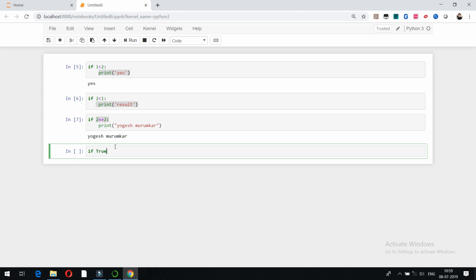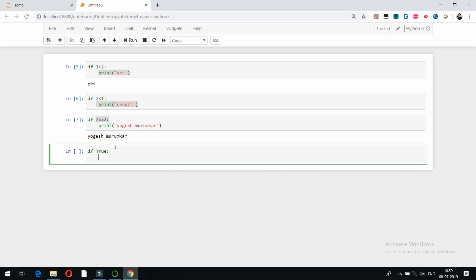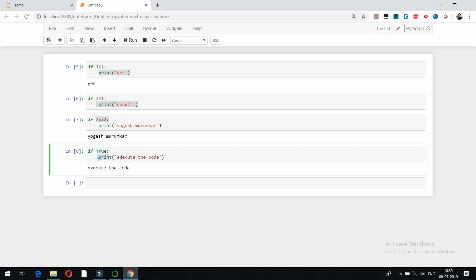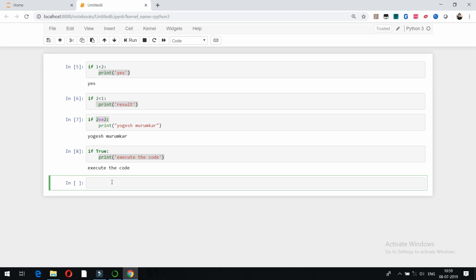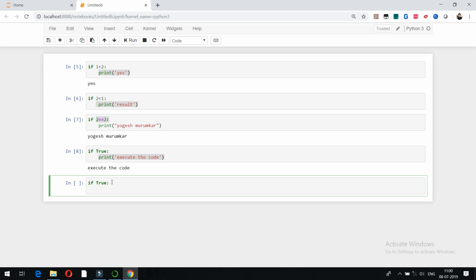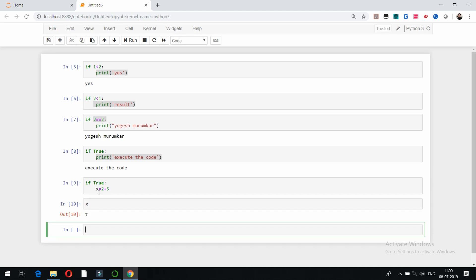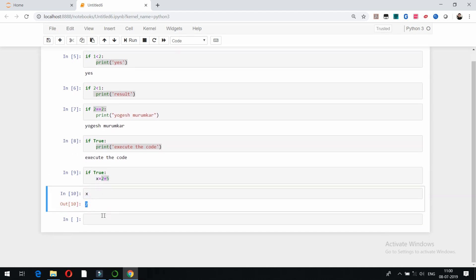Instead of that, if I write 'if True' — we've already seen boolean operations — and write a statement, it is going to execute the code because the condition is true. For example, if I write 'if True' and set x equal to 2 + 5, it is going to execute this. If I type x and press Shift+Enter, you can see the result of x is 7, since 2 + 5 is 7.